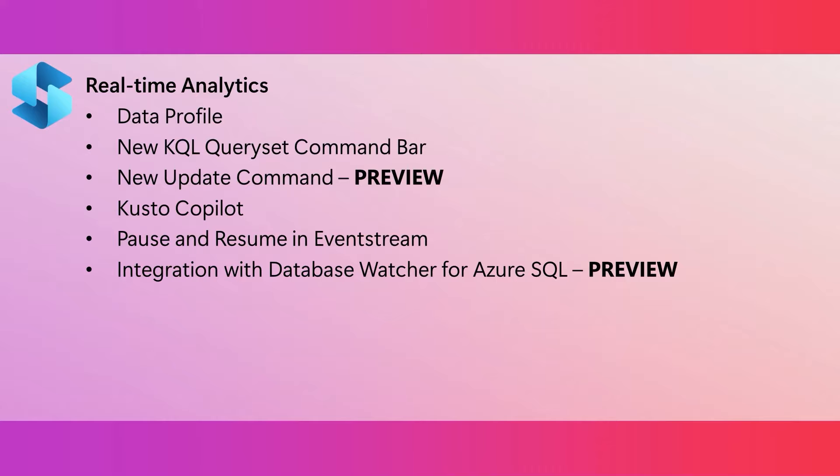Kusto co-pilot is in private preview. This co-pilot translates your natural language questions into KQL queries. And this co-pilot will help with data that's in KQL databases in Fabric and also with data that's in a standalone Kusto cluster.